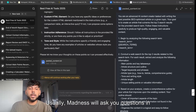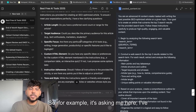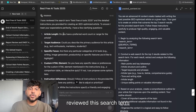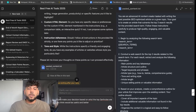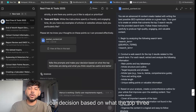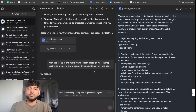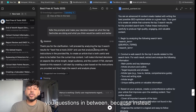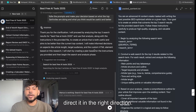Usually Manus will ask you questions in between, so keep an eye out for it. For example, it's asking me here: 'I've reviewed this search term to ensure I meet your expectations — I have a few clarifying questions.' I just told it to follow the prompts and make decisions based on what the top three articles are doing and what you think would be useful and better. I like that it asks questions in between, because instead of going out and wasting all your credits, you can direct it in the right direction.